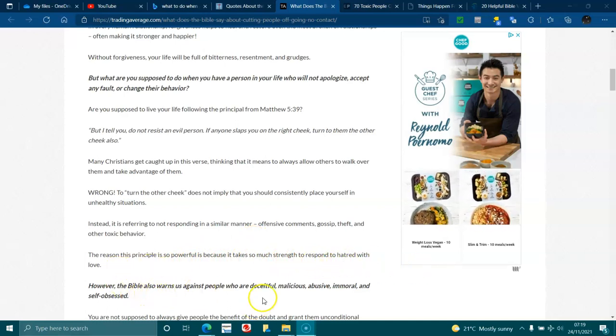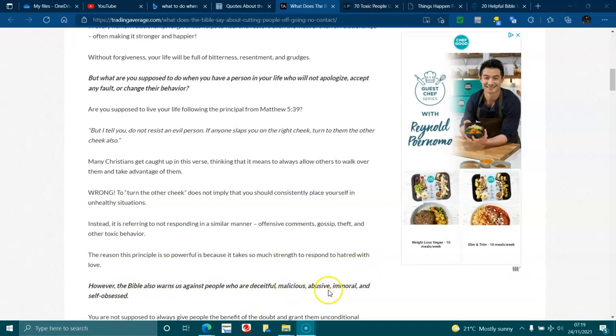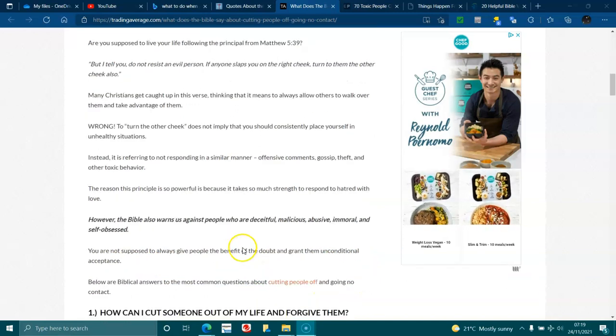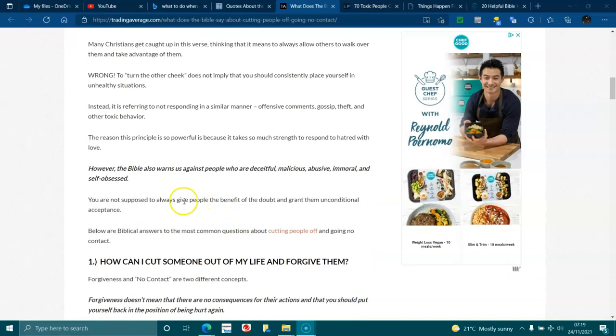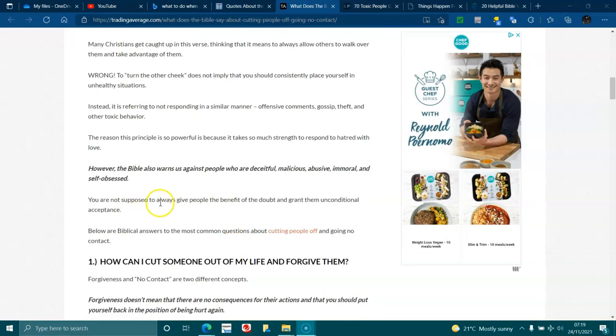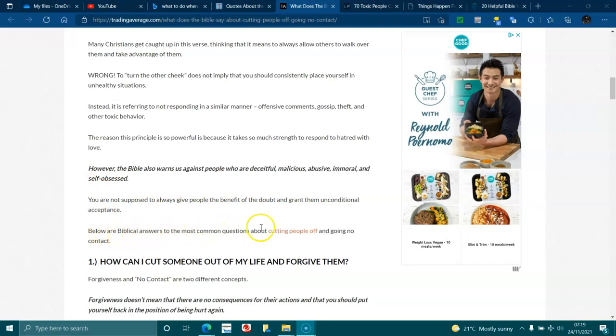However, the Bible also warns us against people who are deceitful, malicious, abusive, immoral and self-obsessed. You are not supposed to always give people the benefit of the doubt and grant them unconditional acceptance. Below are the biblical answers to the most common questions about cutting people off and going no contact.